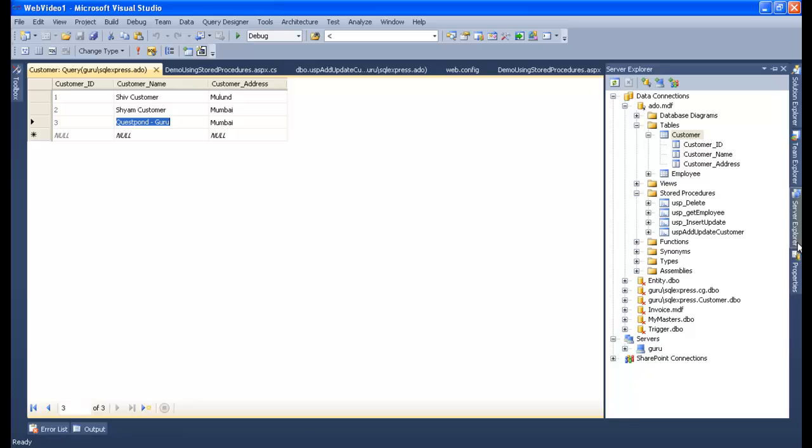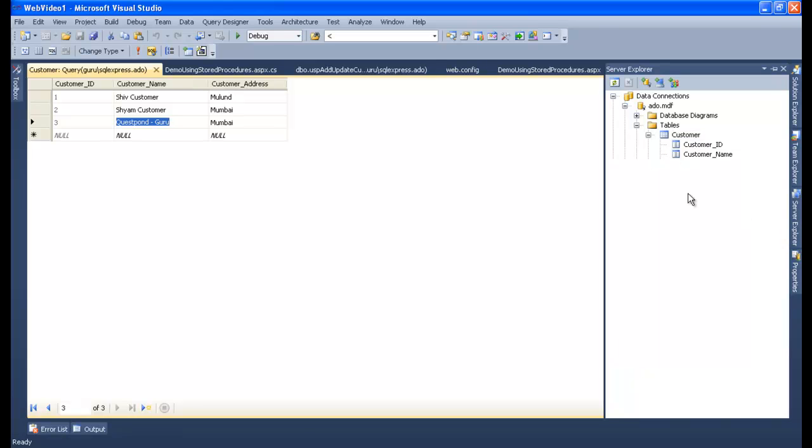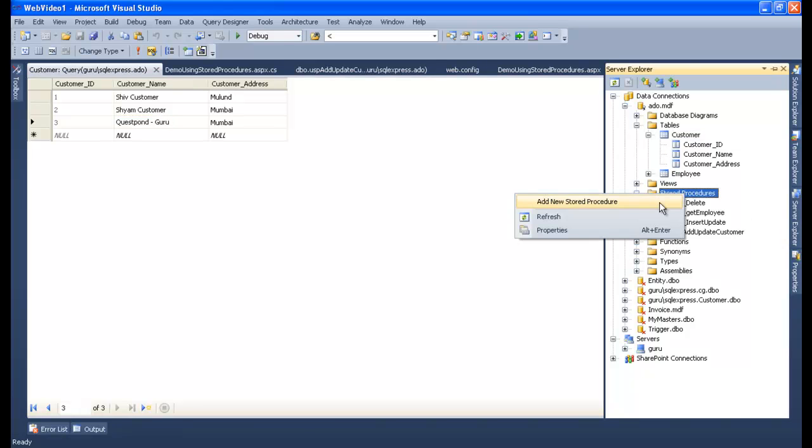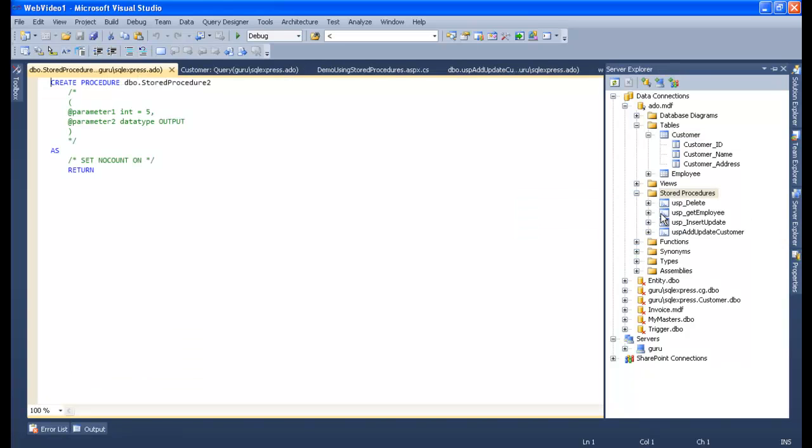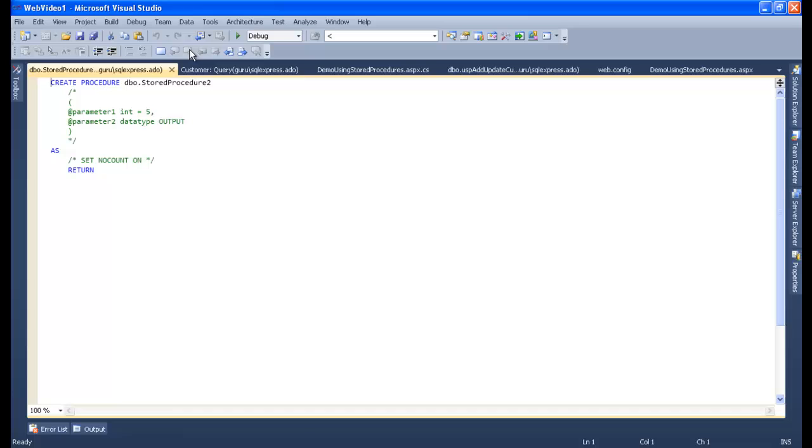The same way we need to go to our database and right-click on the stored procedure, let's add the new stored procedure. Let's say USP, let's give the name as USP Select Customer.